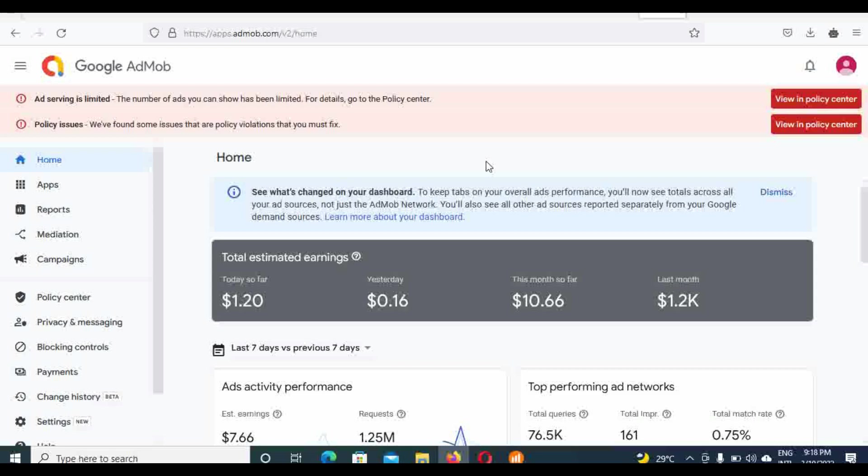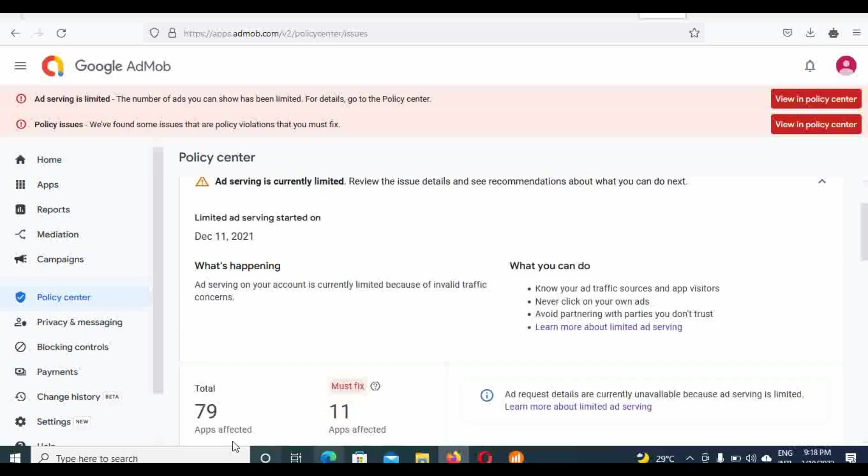If you come to this policy center, you can see I'm on hard limits. And if you check here and I see the total apps that have been placed on hard limits, 79 of my apps is on hard limits, 79 of it.